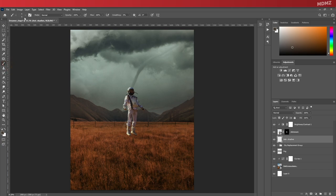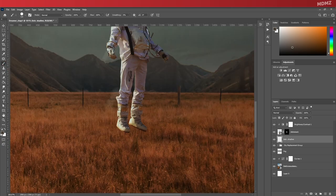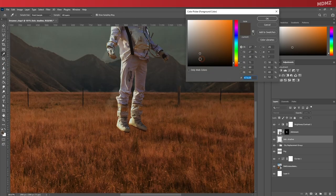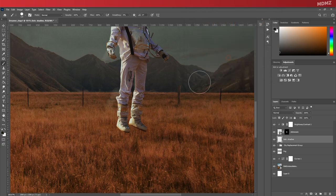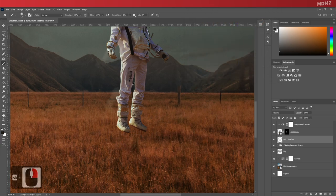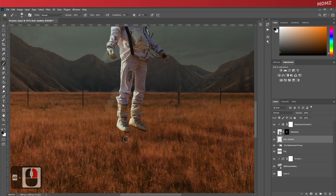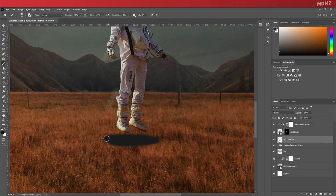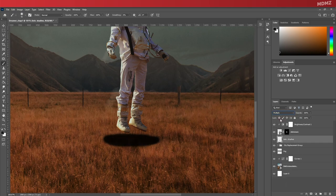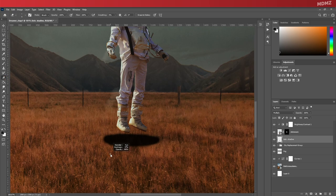Select the brush tool, change the color to something more neutral and slightly darker, reduce the hardness of the brush, and now we can start painting. Let's change this to multiply.